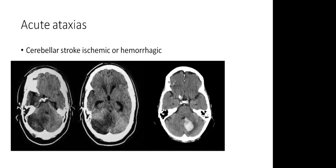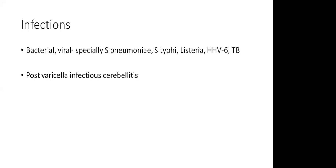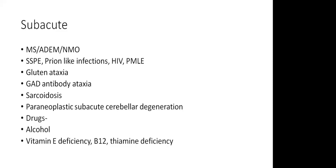Acute ataxia - the commonest causes that we know are cerebellar stroke, which may be ischemic or hemorrhagic. Toxins - acute toxicity of alcohol, antiepileptics, and chemotherapy drugs are the other reason. In fact, alcohol toxicity causing cerebellar dysfunction makes ataxia as one of the commonest neurological disorders. Other less common causes, which we may see once in a while, are infections. And more important than bacterial viral infections is post-varicella cerebellitis, which is very common.